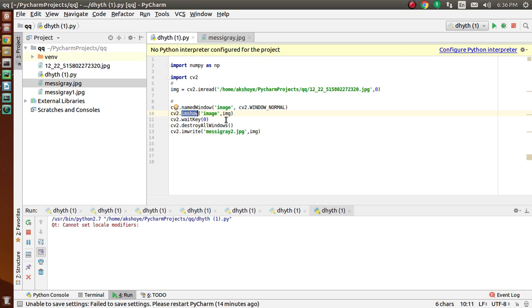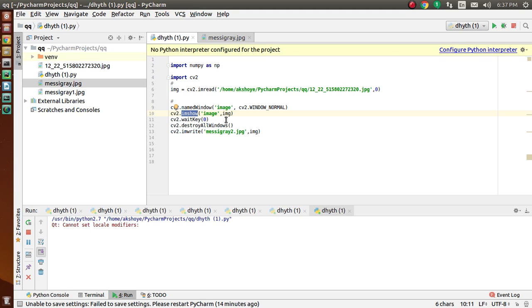waitKey is a keyboard binding function. Its argument is a time in milliseconds, and the function waits for specific milliseconds for any keyboard event. If we press any key in that time, then the program continues. Otherwise, if we pass 0, it will wait indefinitely for a keystroke. It can also be set to detect specific keystrokes.